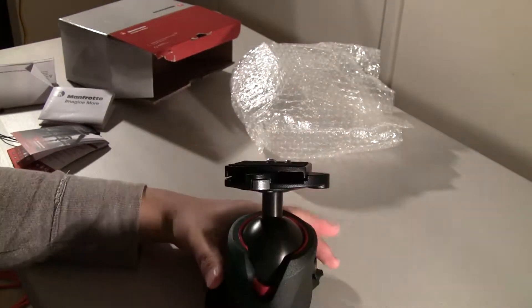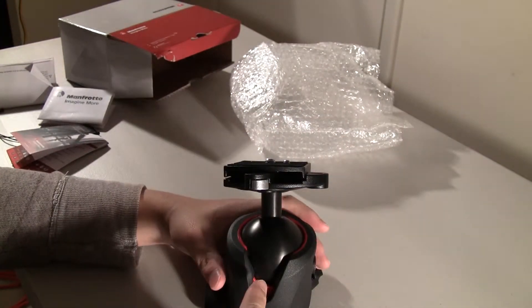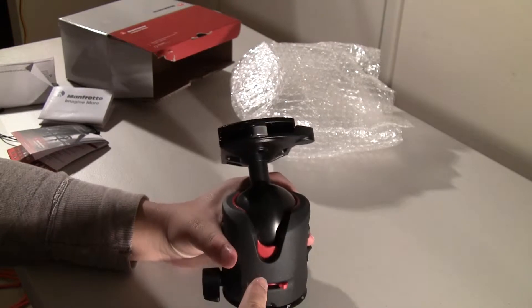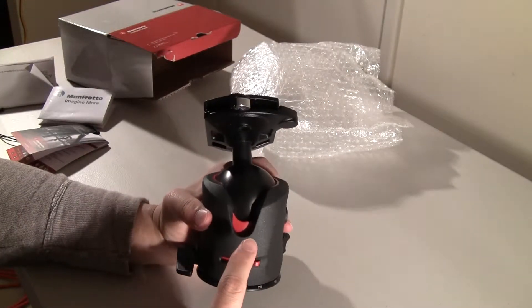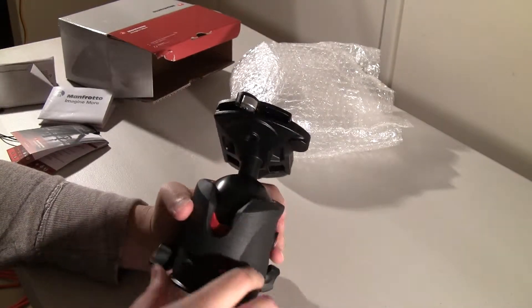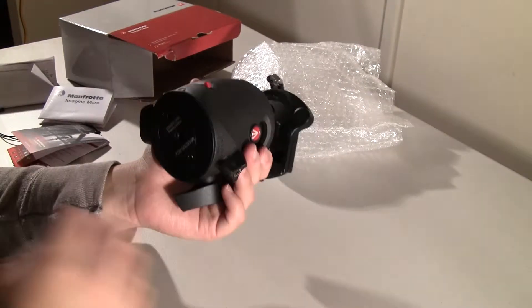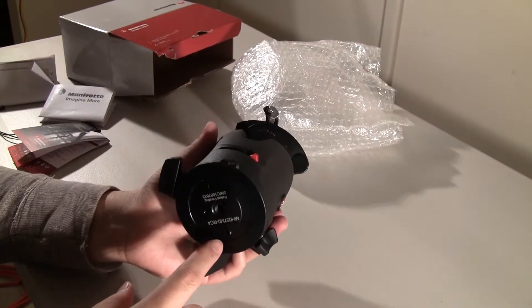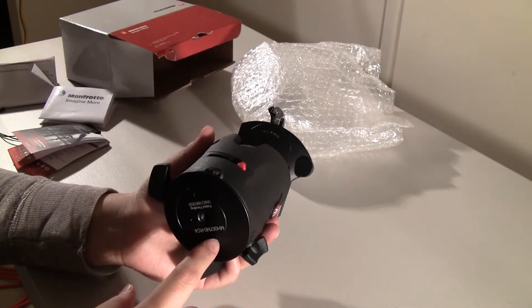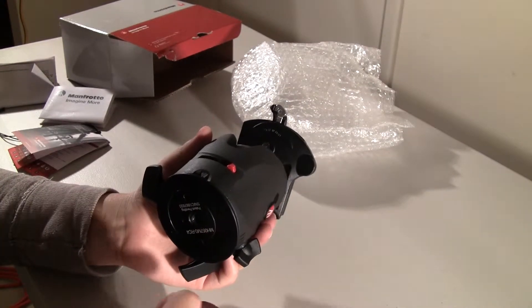Again, this thing is very big. Tennis ball size, okay? Don't let the video fool you. It's about the size of a tennis ball. It's huge.